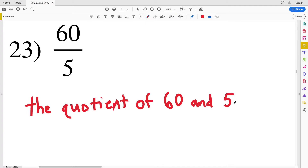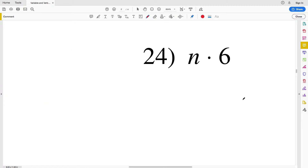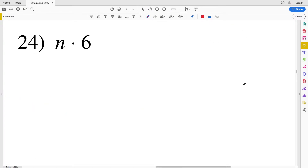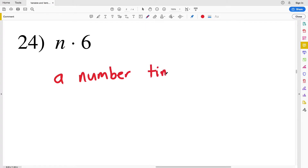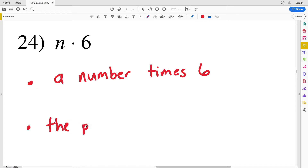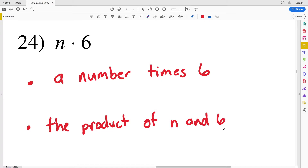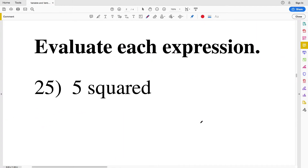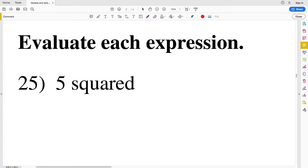The quotient of 60 and 5. And then lastly for this section, number twenty-four: some number n times 6, so 'a number times 6.' The result of multiplication is a product, so we could also write this as the product of n and 6.